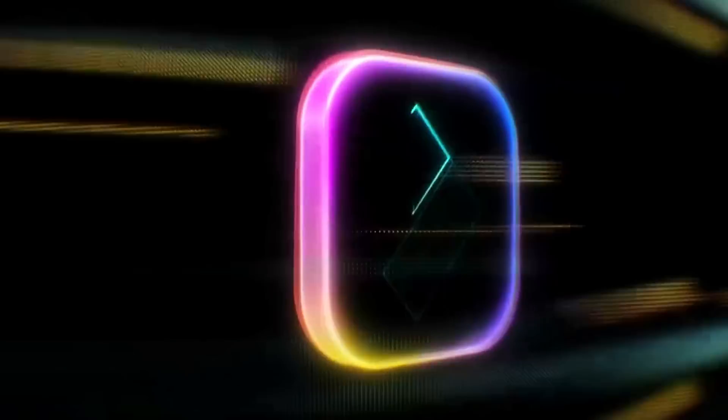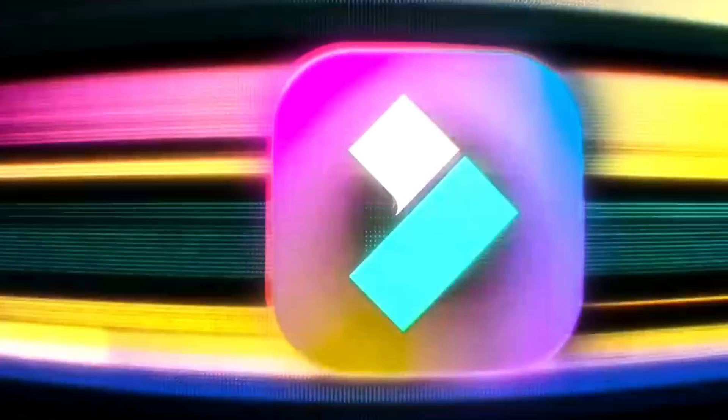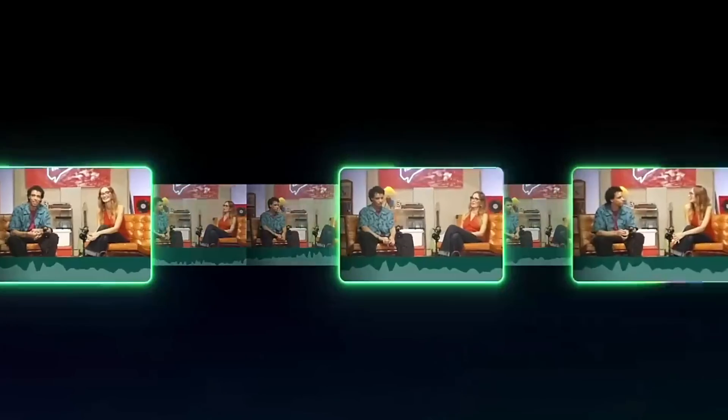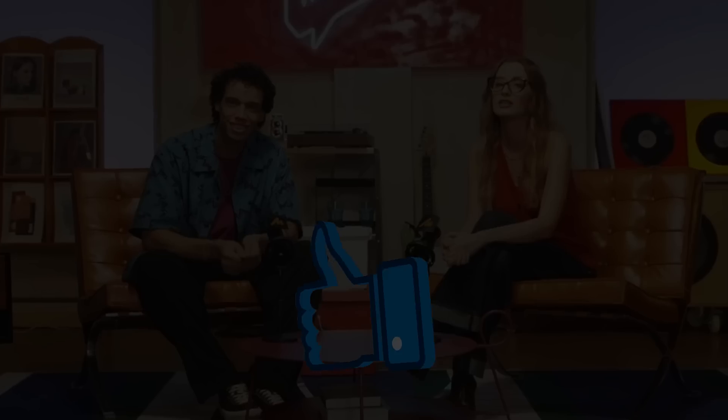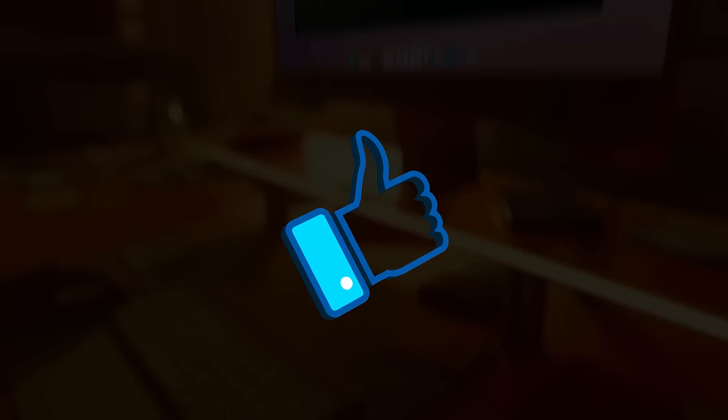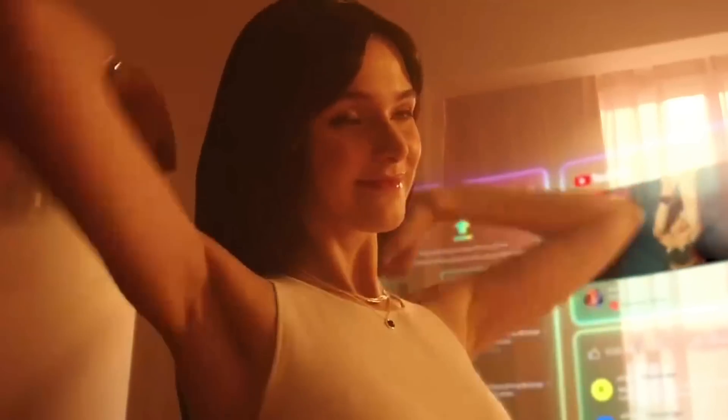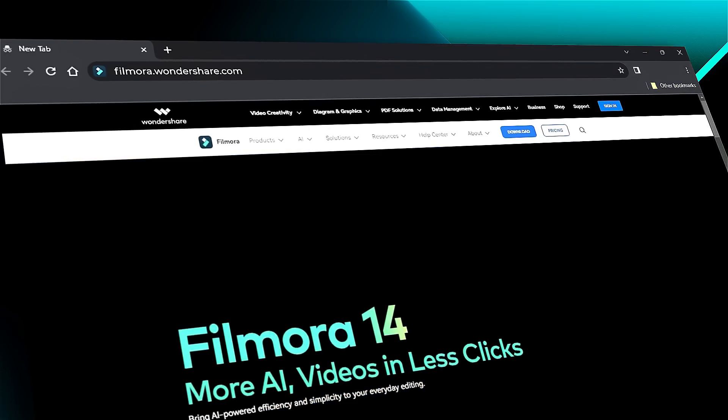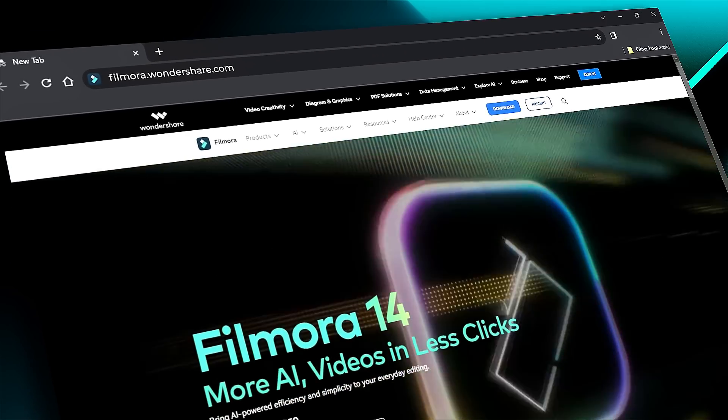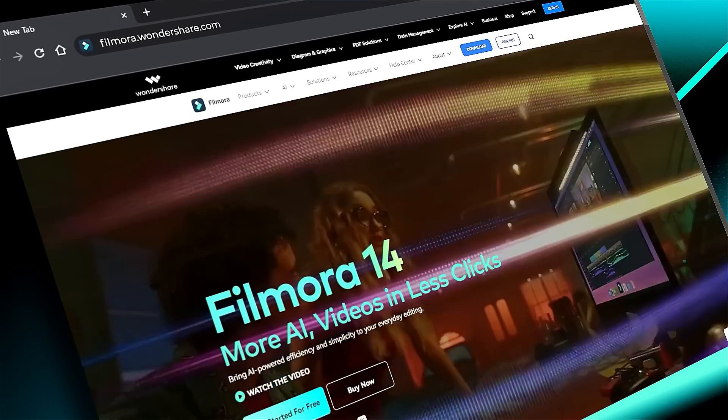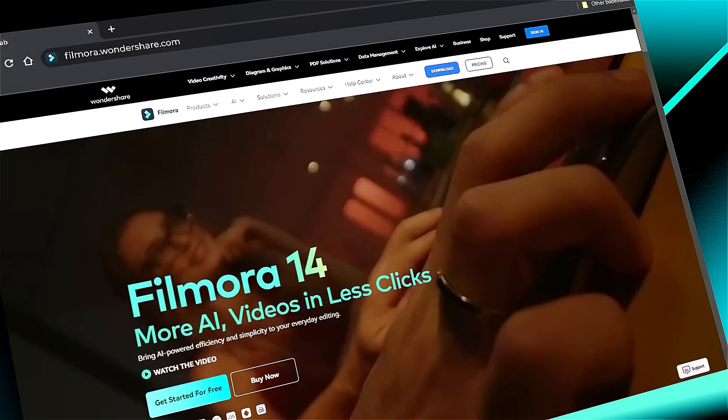Download Filmora 14 from the link in the description and create creatively. If you found it helpful, give us a big thumbs up and share it with your fellow creators and editors. If you are interested in visual effects and tutorials, check out Filmora.Wondershare.com. See you in the next video with another Filmora 14 feature.